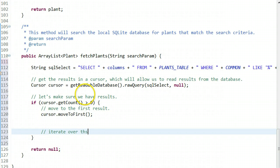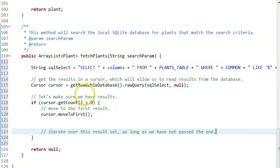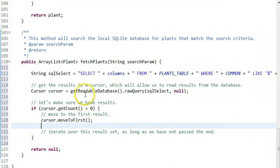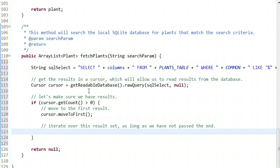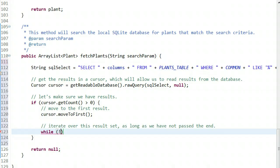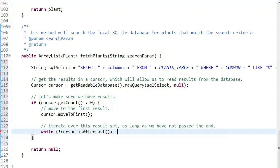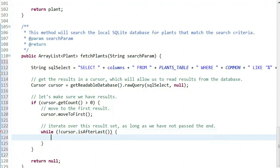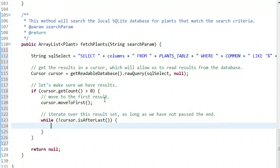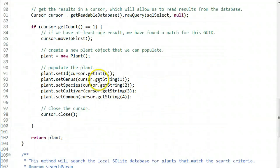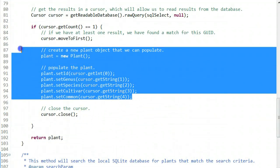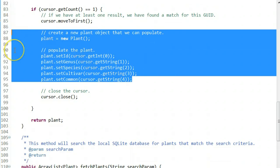Now we're going to iterate over this result set as long as we have not passed the end. This is just a standard way to handle cursors and iterate over a large result set. I'll say while, then exclamation is the negation operator. While not cursor isAfterLast, what that means is we're going to continue to iterate until the cursor goes beyond the last result.